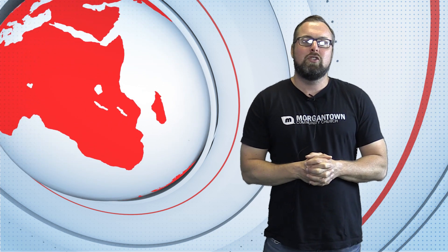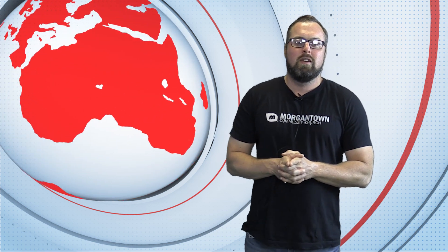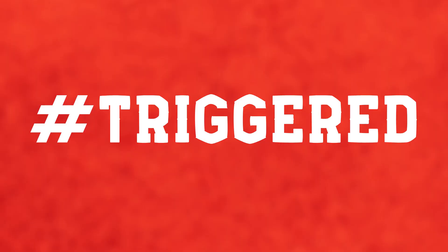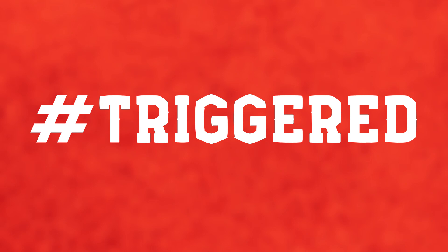Next week, we're starting Triggered, the finale of our study through the book of Ephesians. Would you join us?